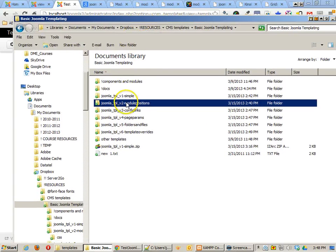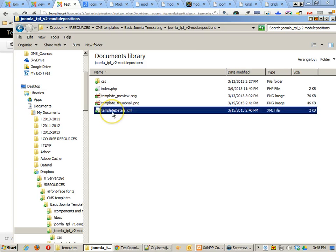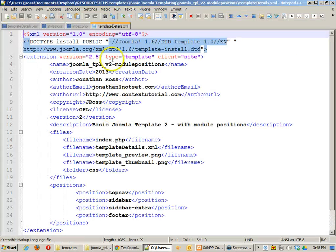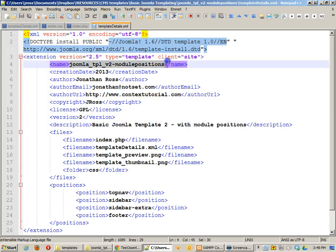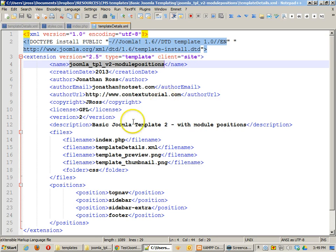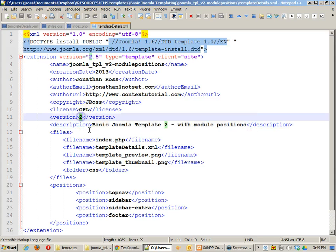The next folder I have is called module positions. I've got a little bit more here. I've got the same templates details file and I've got a little bit more going on. First off I have changed the name because it needs to reflect the new folder that I'm installing things in. I've given it a new description and I've given it a new version number.